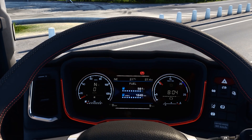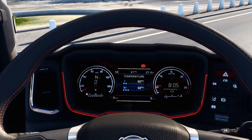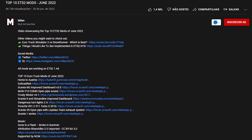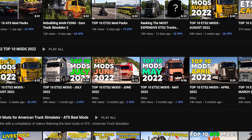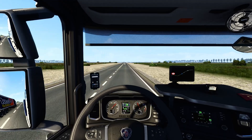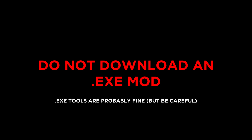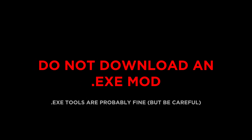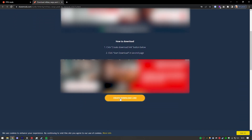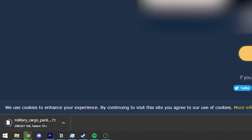Not all mods are on Steam Workshop, so you can download them from multiple places — including my videos, where the download link is in the description. I also do a series on the best mods of each month. When downloading mods from third-party websites, please don't download executable mods — if someone says you have to install an executable, it's most likely a virus or malware. You'll probably use the ShareMods website; proceed clicking download and be careful with pop-up ads.